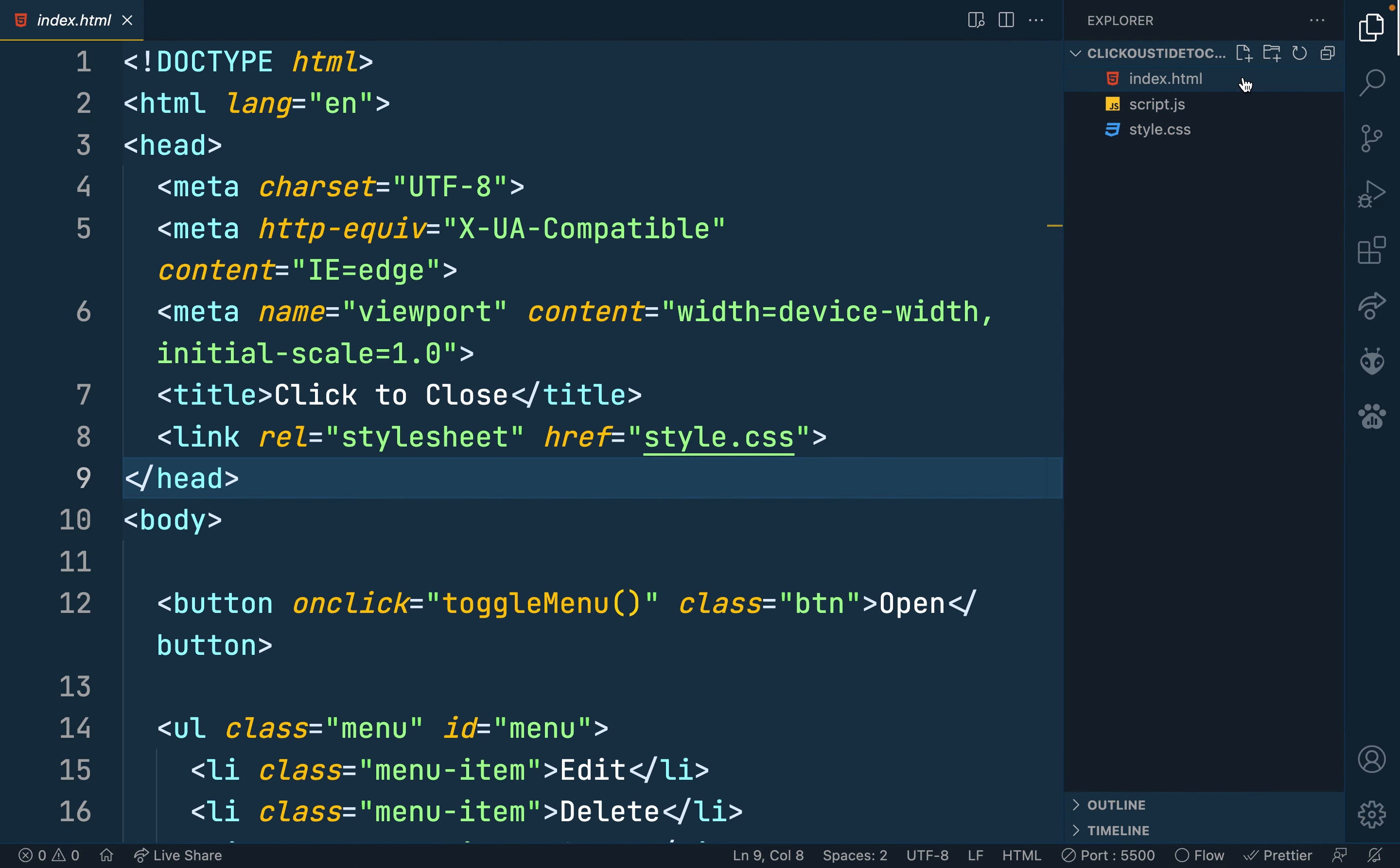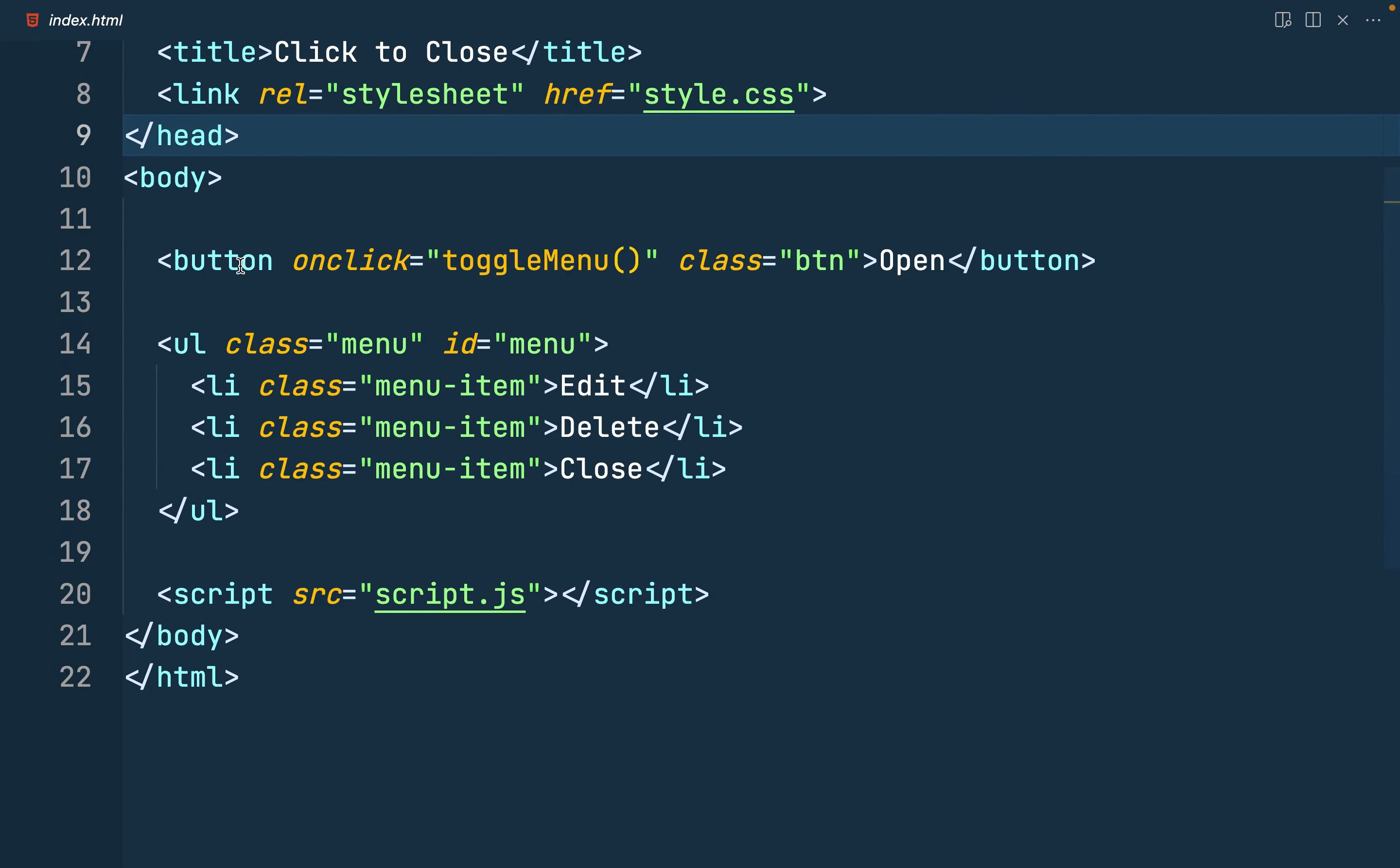So in my index.html file, what I've simply done is I have a button, that's the open button and has an on-click event, that's the toggle menu with a class of btn.